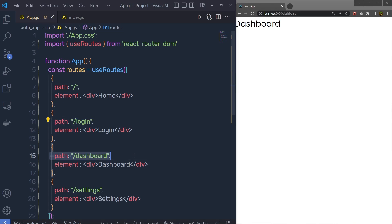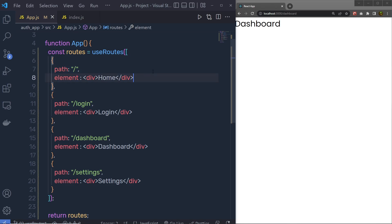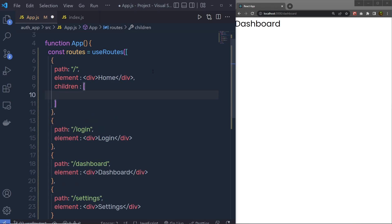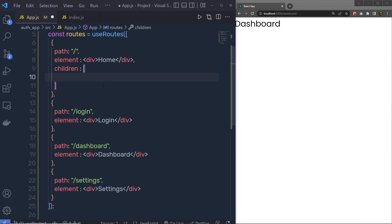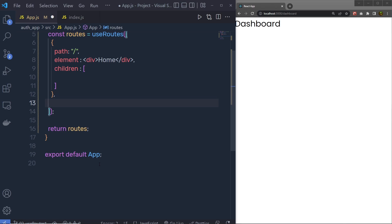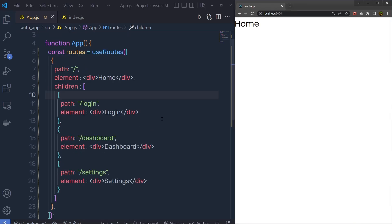Now let's make the login, settings, and dashboard routes children of the Home route. To do that, add a comma after the element property on the home route object, then add a children property with an array. This array also contains route objects, so copy all those route objects and place them inside this children array.